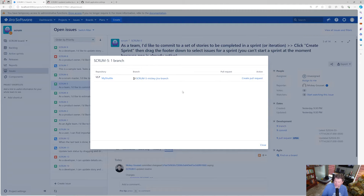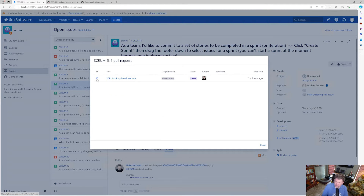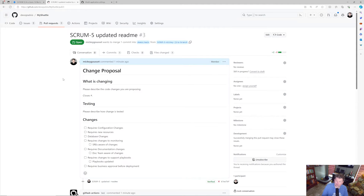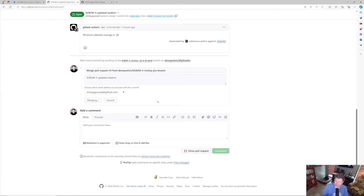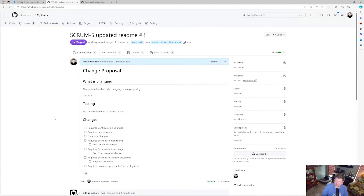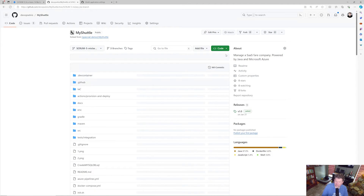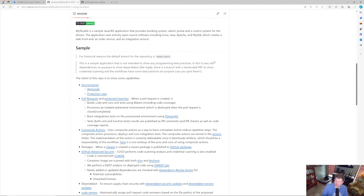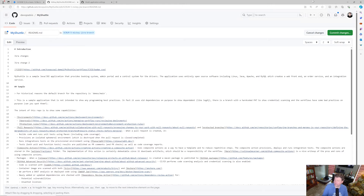Clicking Branch shows the branches tied to this work item — I can navigate to the branch or repository, and even create pull requests from here if one isn't already open. The pull request section gives me a link to the open pull request. Going back to the pull request, I'll merge it.